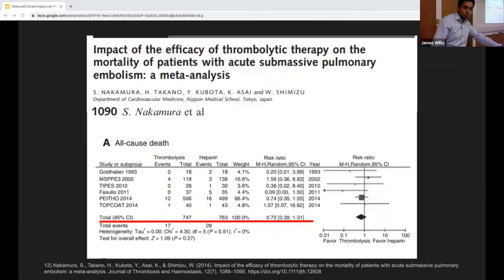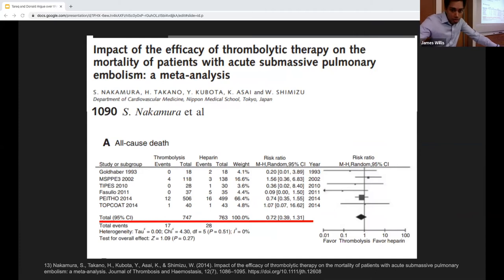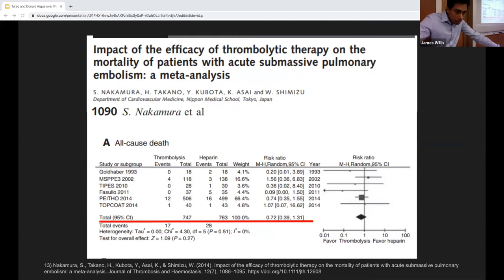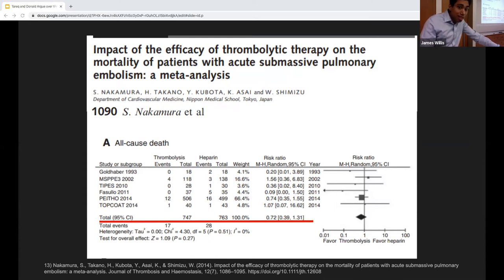Fortunately, a subsequent meta-analysis by Nakamura et al. evaluated mortality benefit using largely the same studies as Chatterjee but excluding MOPPET and ULTIMA. Unlike Chatterjee, this analysis showed only a clinically non-significant 1.4% reduction in mortality in patients receiving TPA for submassive PE.